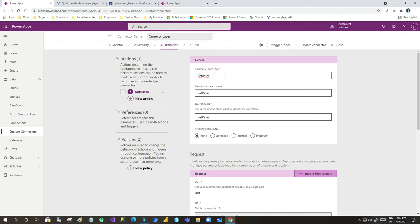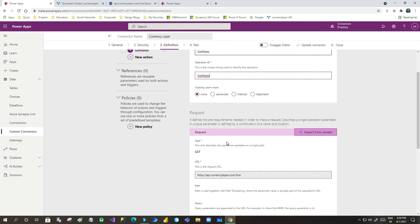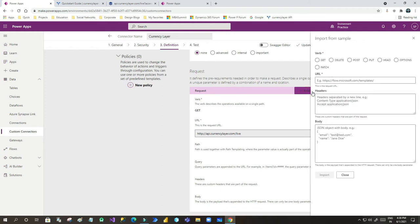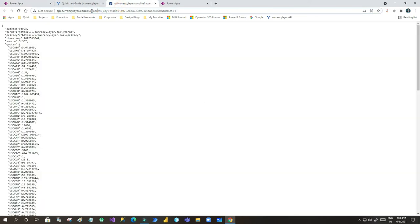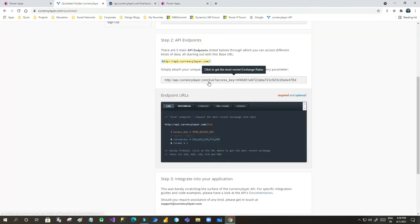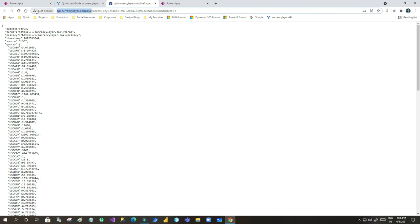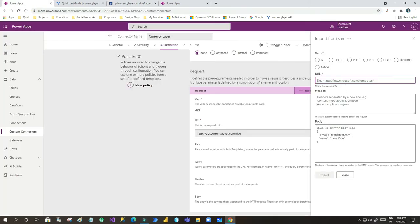Now click on Definition. In the Definition tab you provide the method that will be called to pull data. I have given the action name 'Get Rates' with a description. The Operation ID is important because it is used in your connector when you embed this connection in a canvas app — it must be unique. In the Request section, click 'Import from sample' and provide the URL that points to the Currency Layer live endpoint. Copy the URL from the site and paste it here.